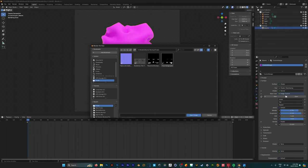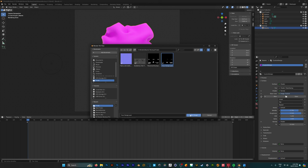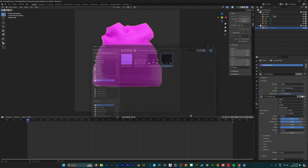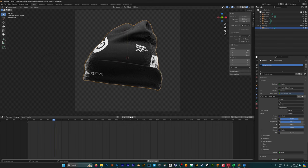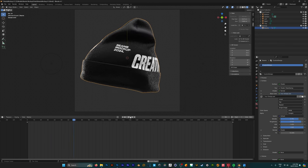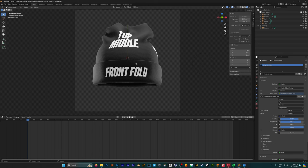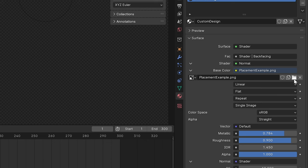So our design is currently saved under yourdesign.psd so you can either double click on this or click open image and now we're able to see our design on the 3D mockup. However if you opened up Blender and it wasn't pink it was just stuck on this template design you're going to follow the same process by going under the base color and clicking the folder icon here it just looks a little bit different.